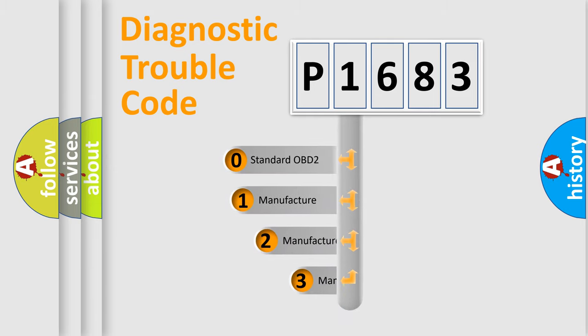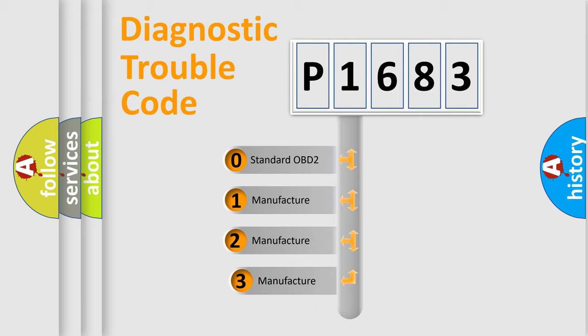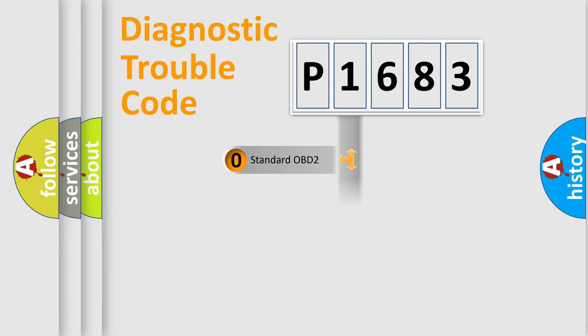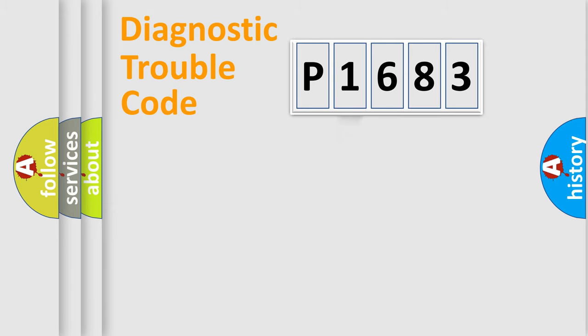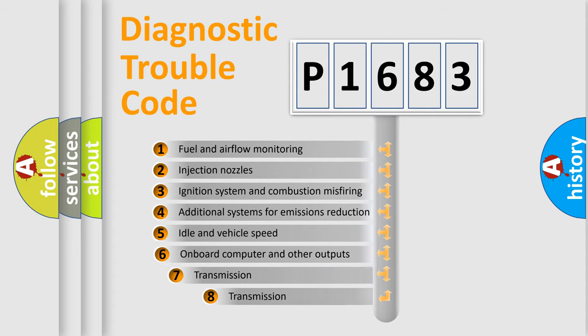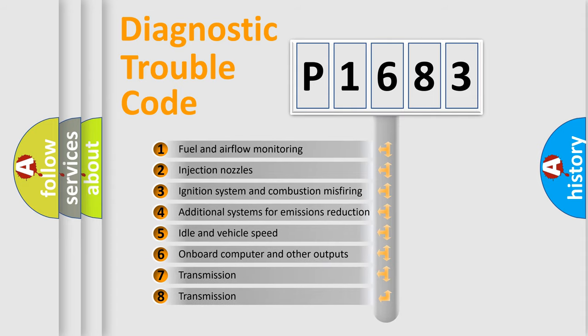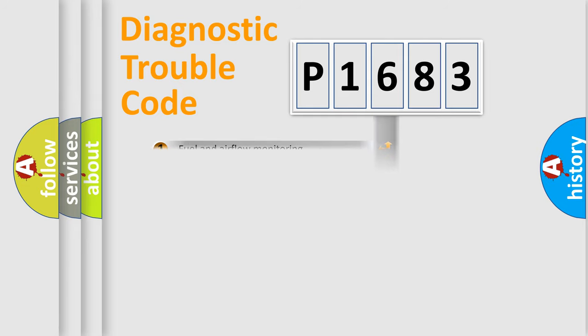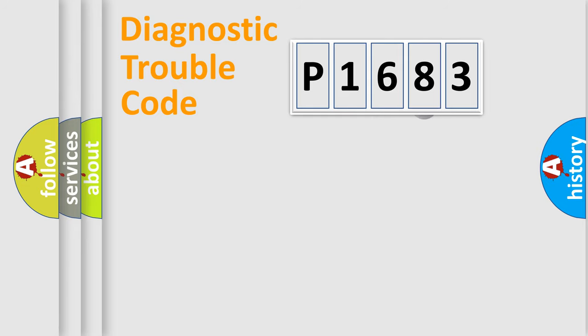If the second character is expressed as zero, it is a standardized error. In the case of numbers 1, 2, 3, it is a manufacturer-specific expression of the car-specific error. The third character specifies a subset of errors. The distribution shown is valid only for the standardized DTC code.